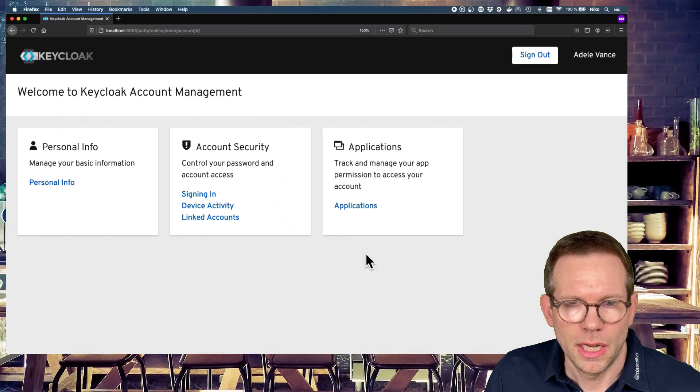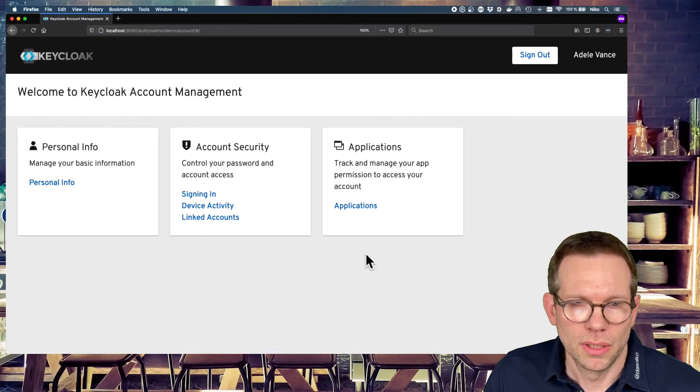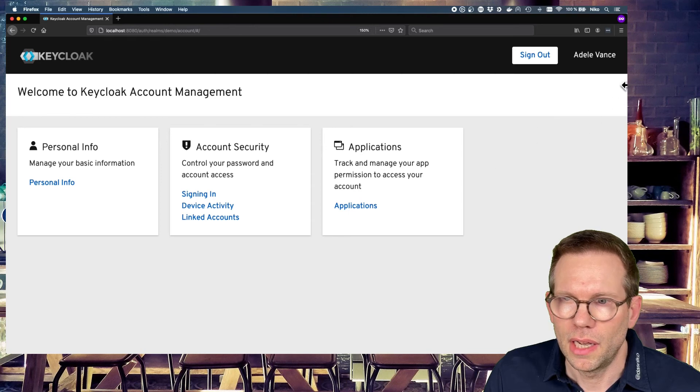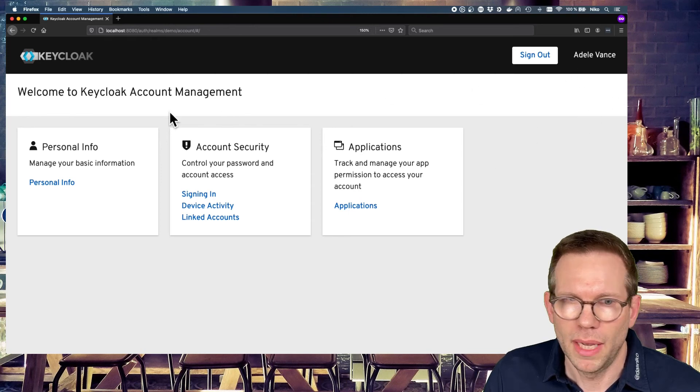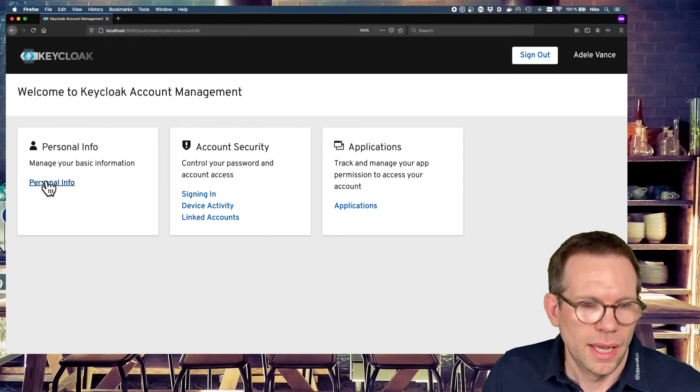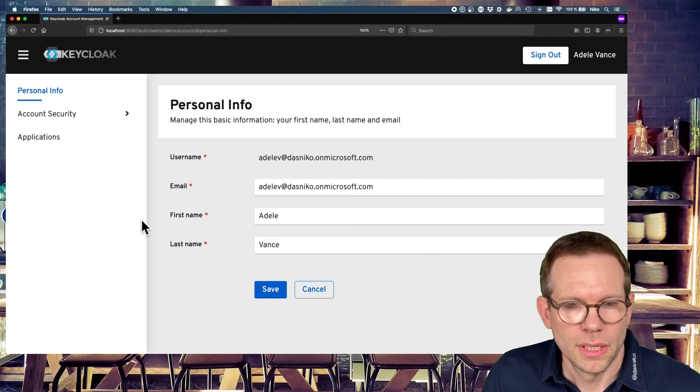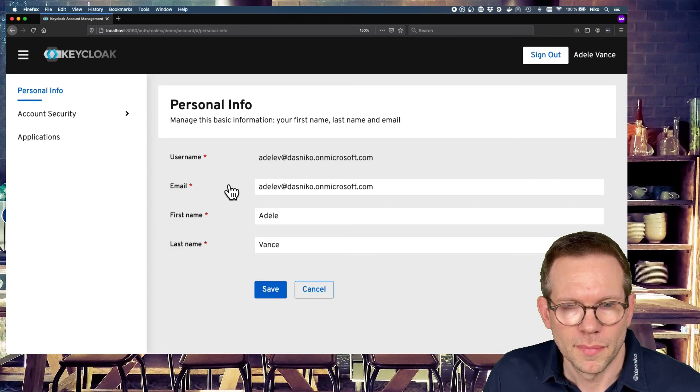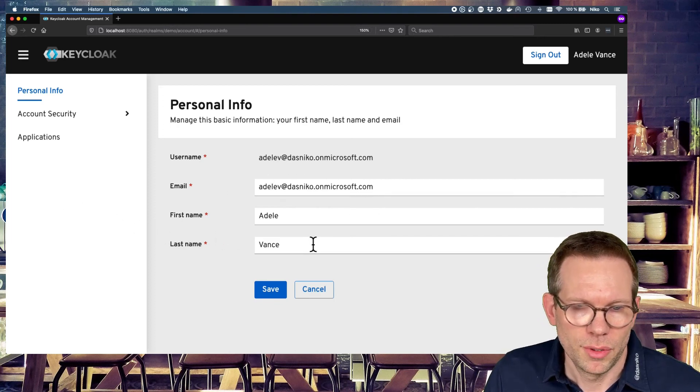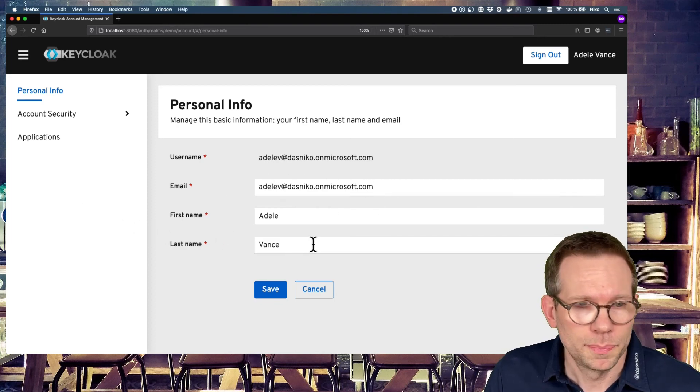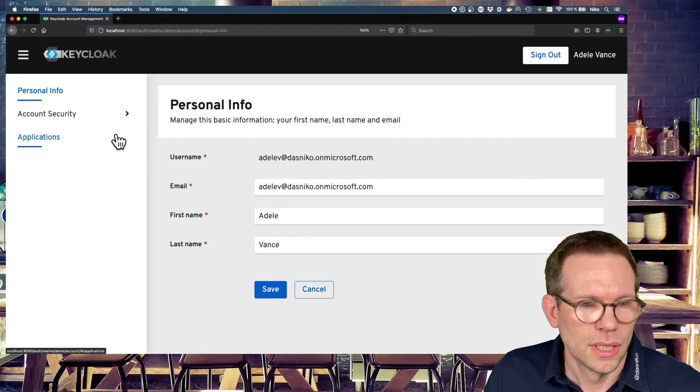And we will be redirected back to Keycloak. And you already see in the upper right corner, we have the name Adele Vance. And if you click on personal info, you see, hey, there's the email address, first name, last name of our user.